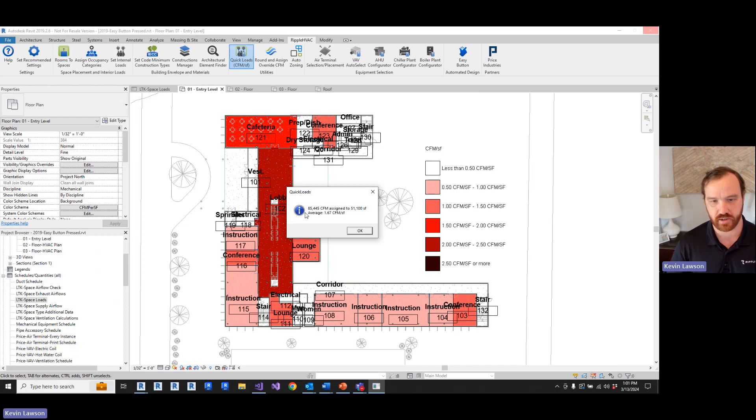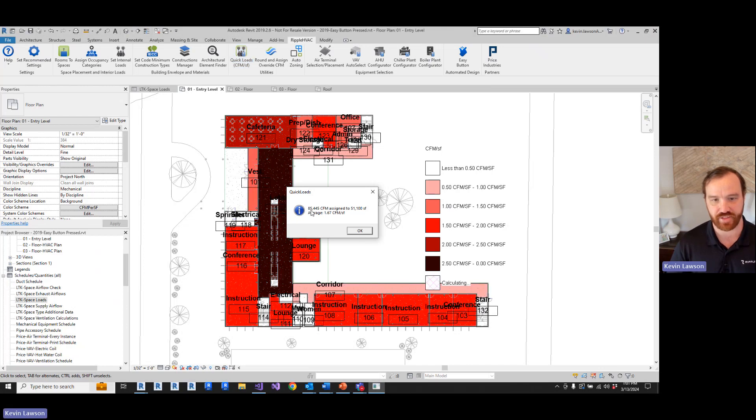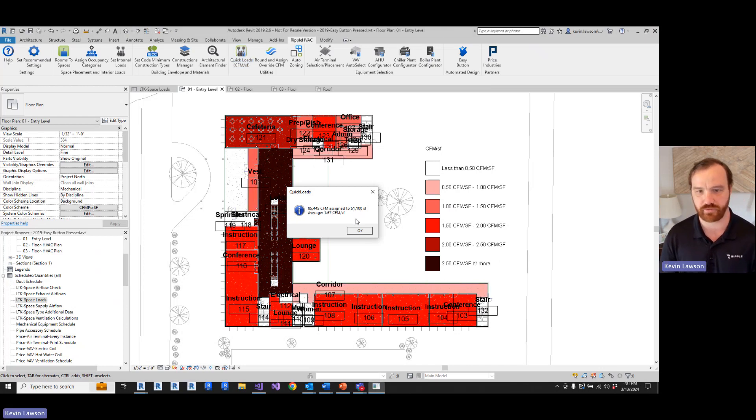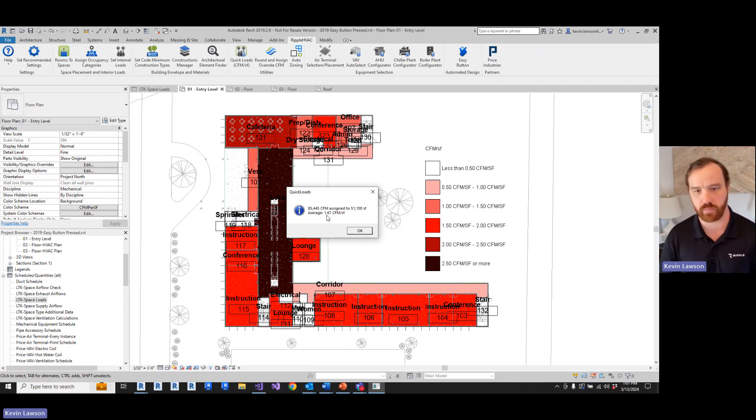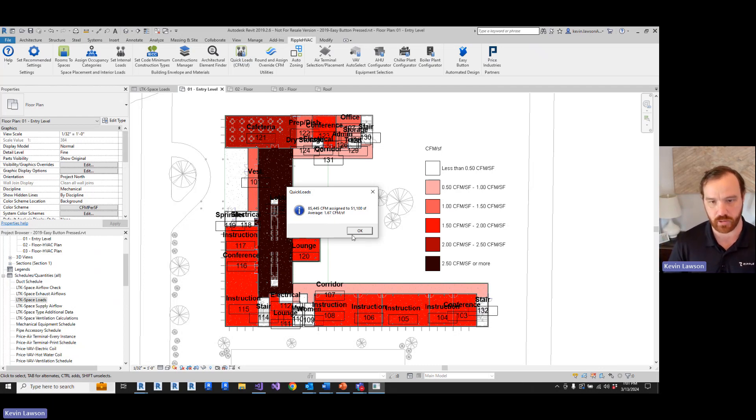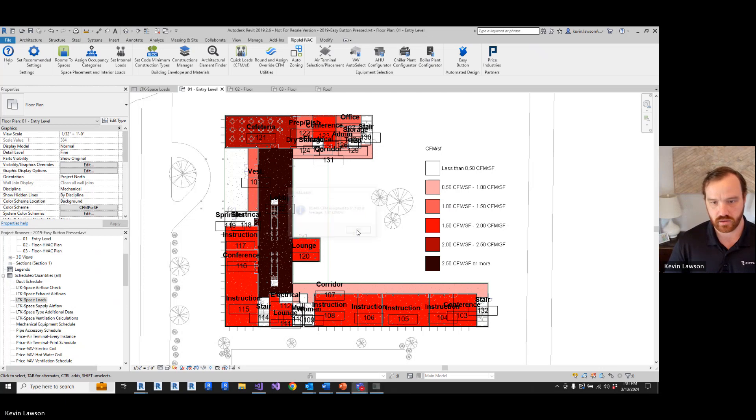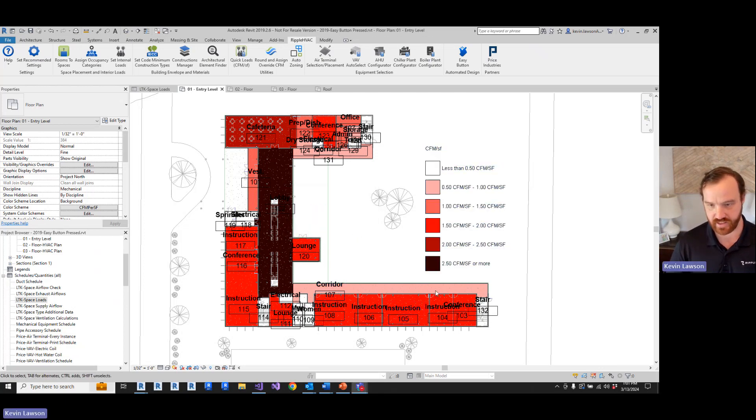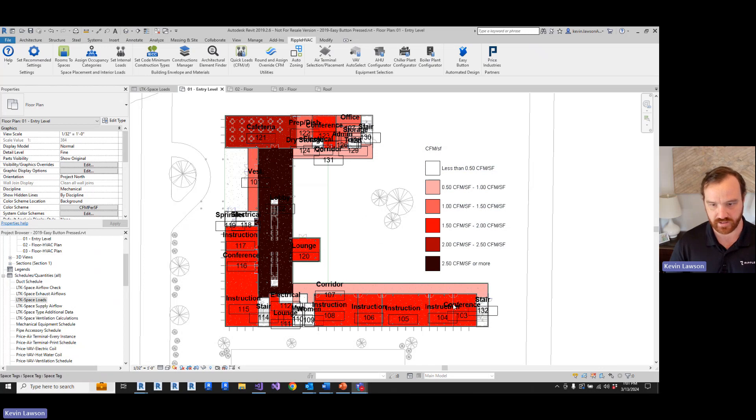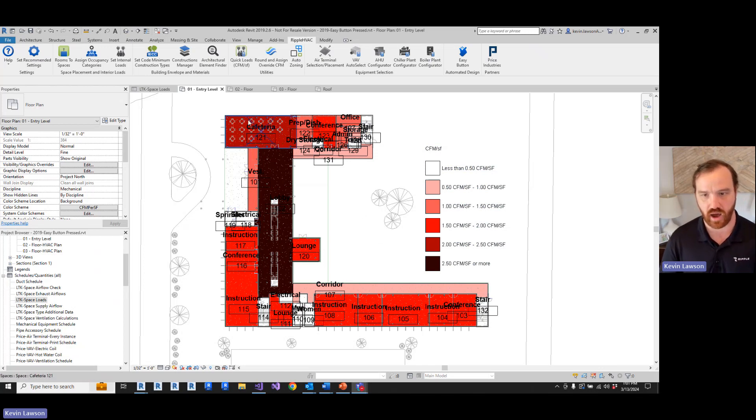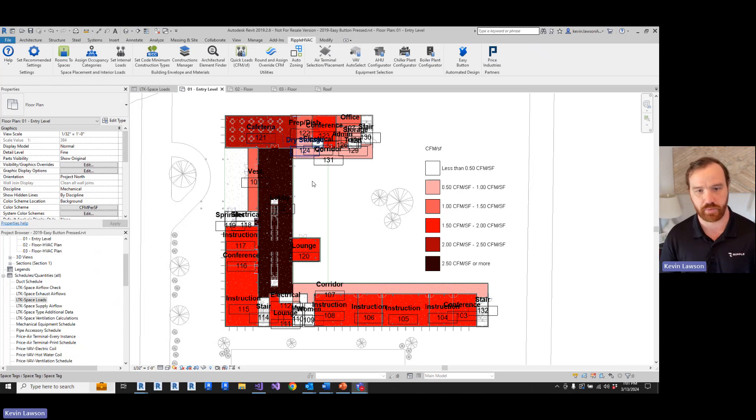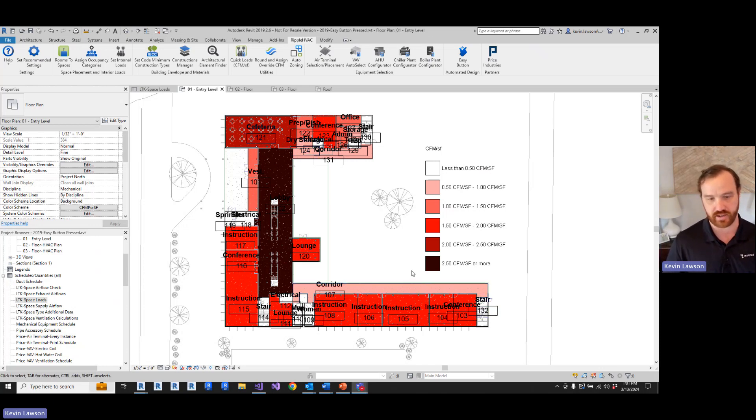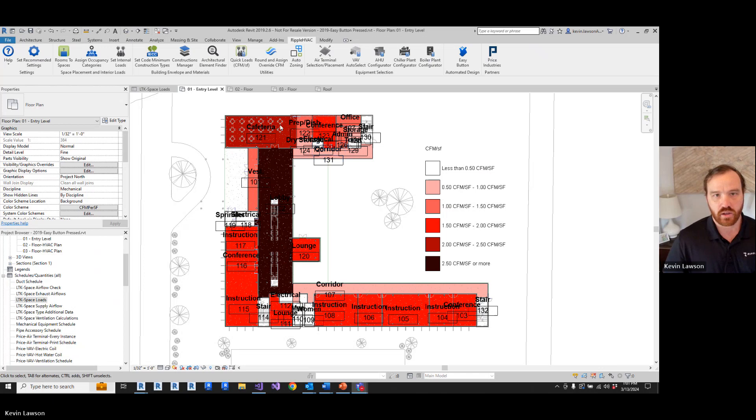And then we'll just run quick loads again. So now you can see it applied 85,000 CFM to 51,000 square feet, more at 1.67 CFM per square foot. So as the occupancy density gets higher, you get a higher airflow per square foot, but it's just overall higher because it's in a different climate zone.